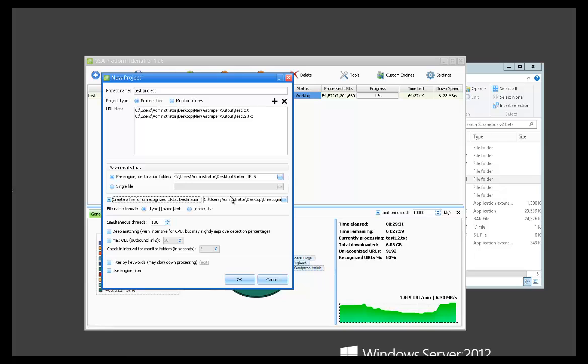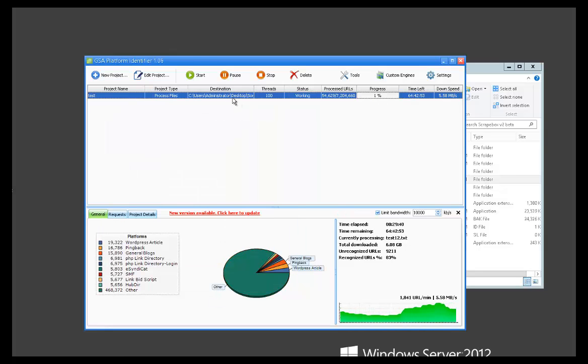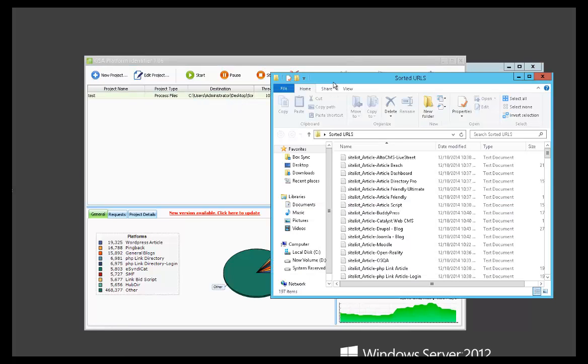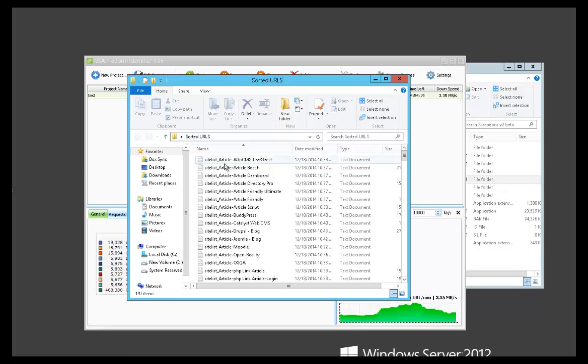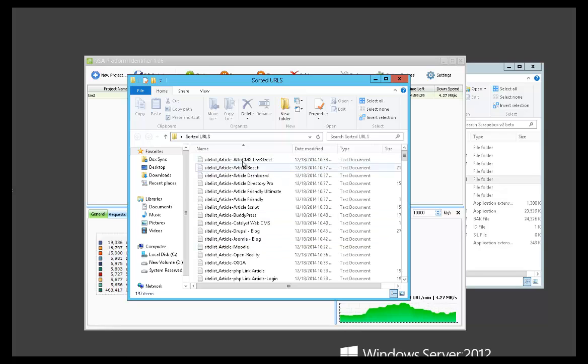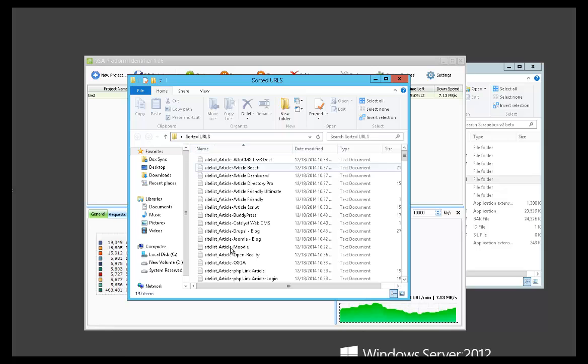And then this is the type, the file name format we want them to be saved in. I'll show you how this looks. Type name looks like this. You can see they're broken down by the platform or the engine. So this is our article and then the actual platform itself. And if you were to save it in the other format, it would just be the name and no engine or no category.